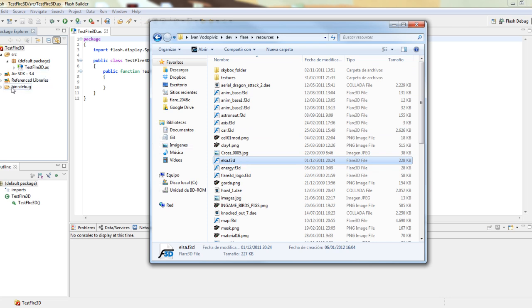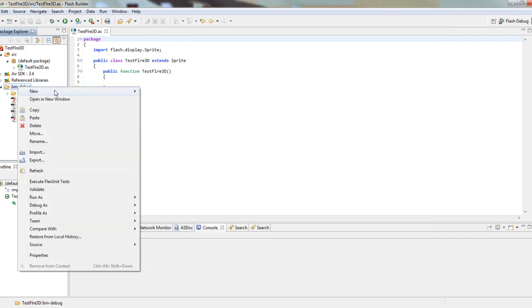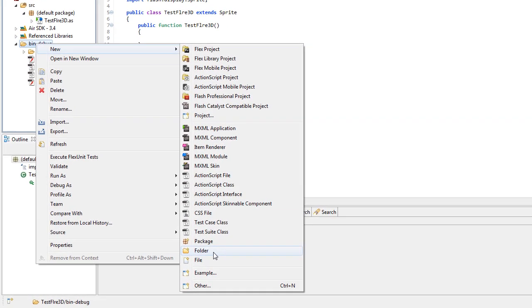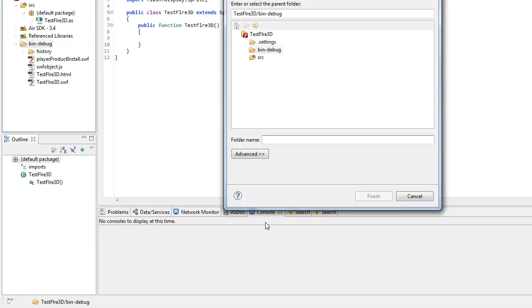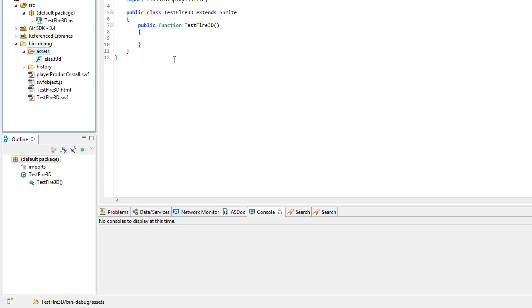Copy, and here in the bin-debug folder we can add a new folder called Assets. You can actually call it whatever you want. Press Ctrl+V, and you can see the file is right here. So the only thing left is the code.